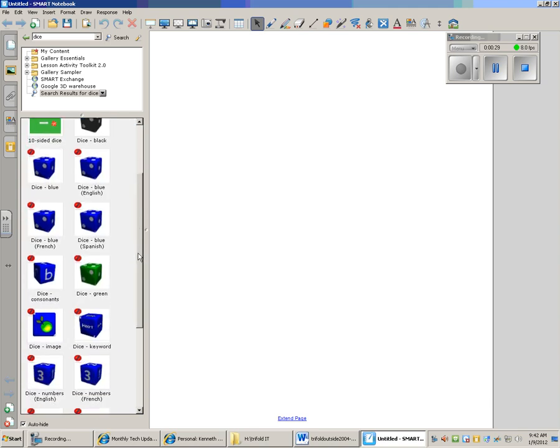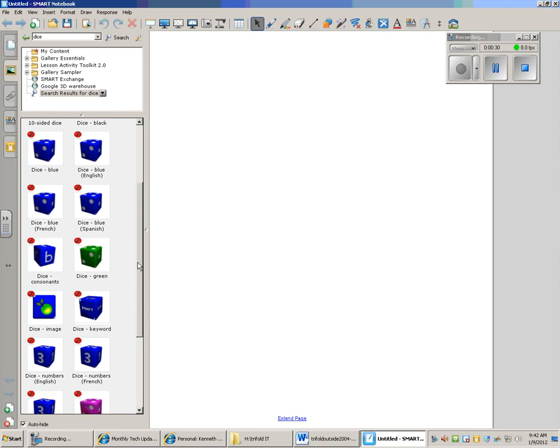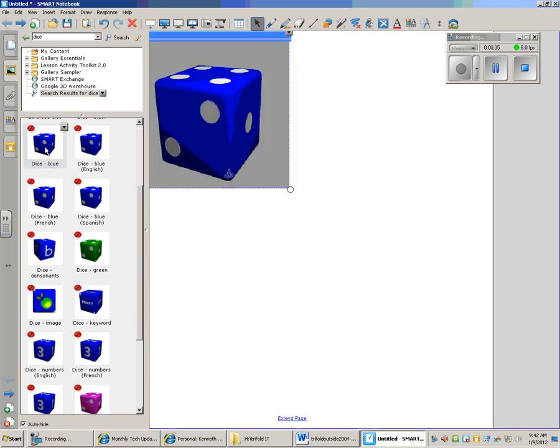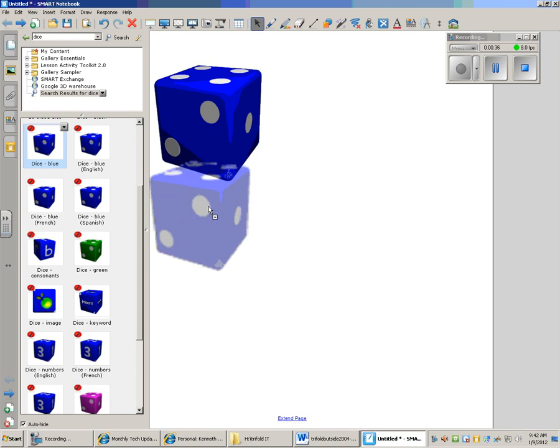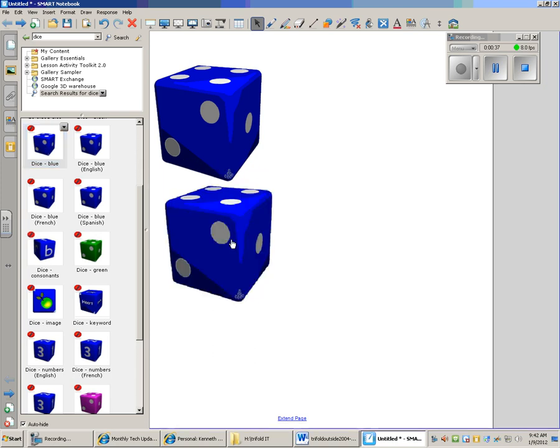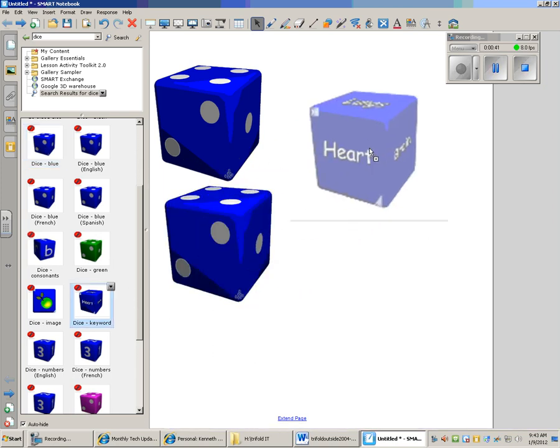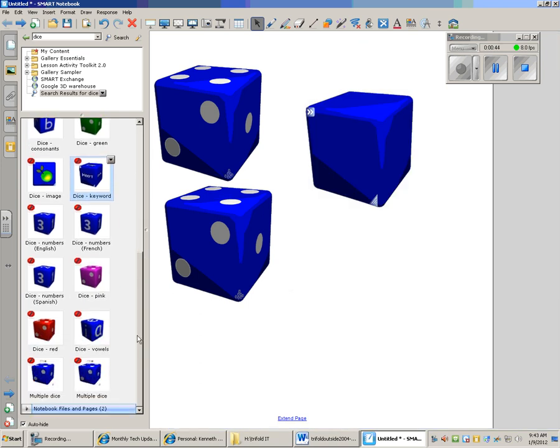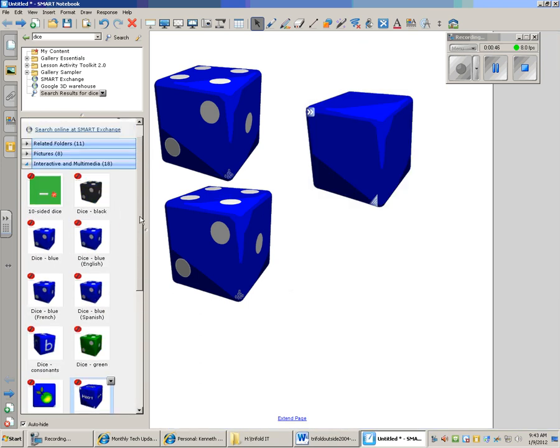And there's dice that say it in French and Spanish and so forth. I'm just going to grab a couple dice. I'm just dragging them out there. And I'm going to grab one that also says keyword. And that should work.